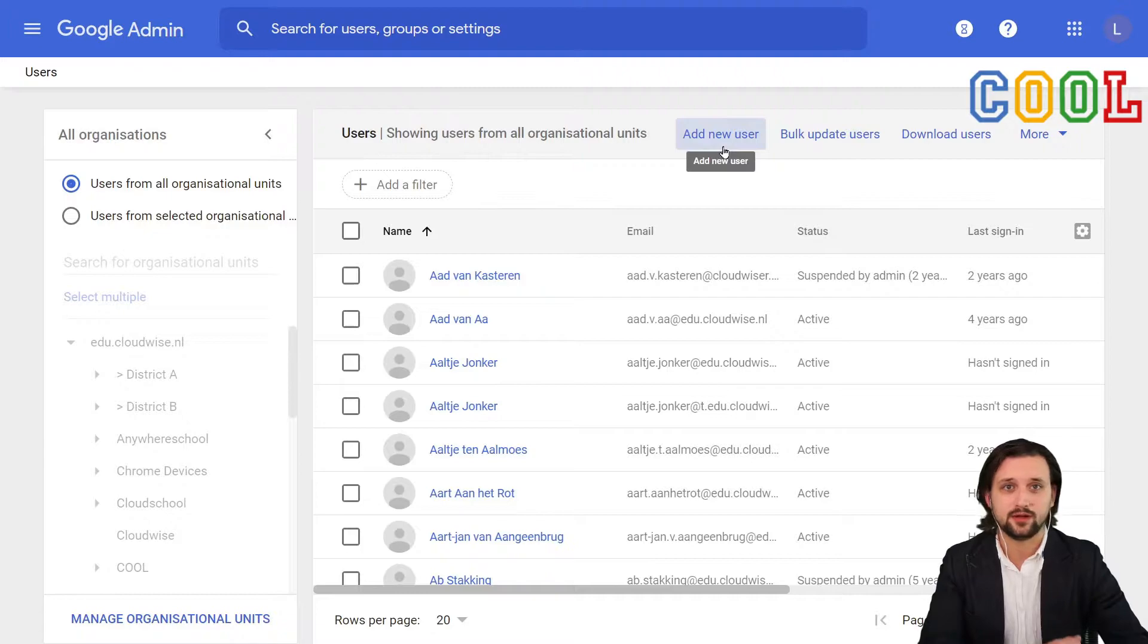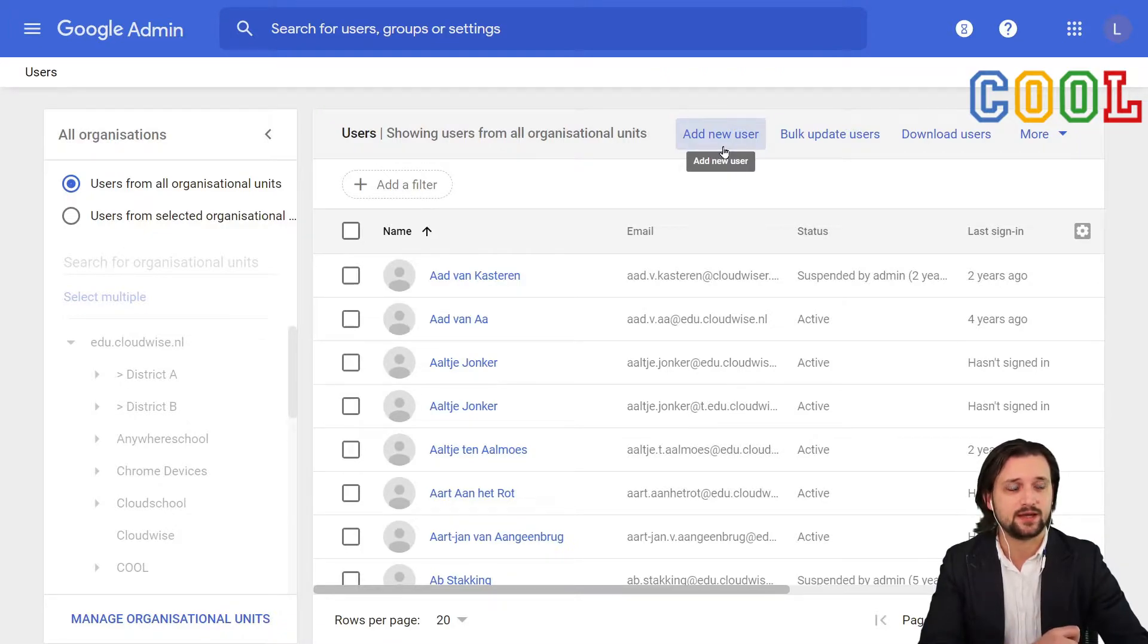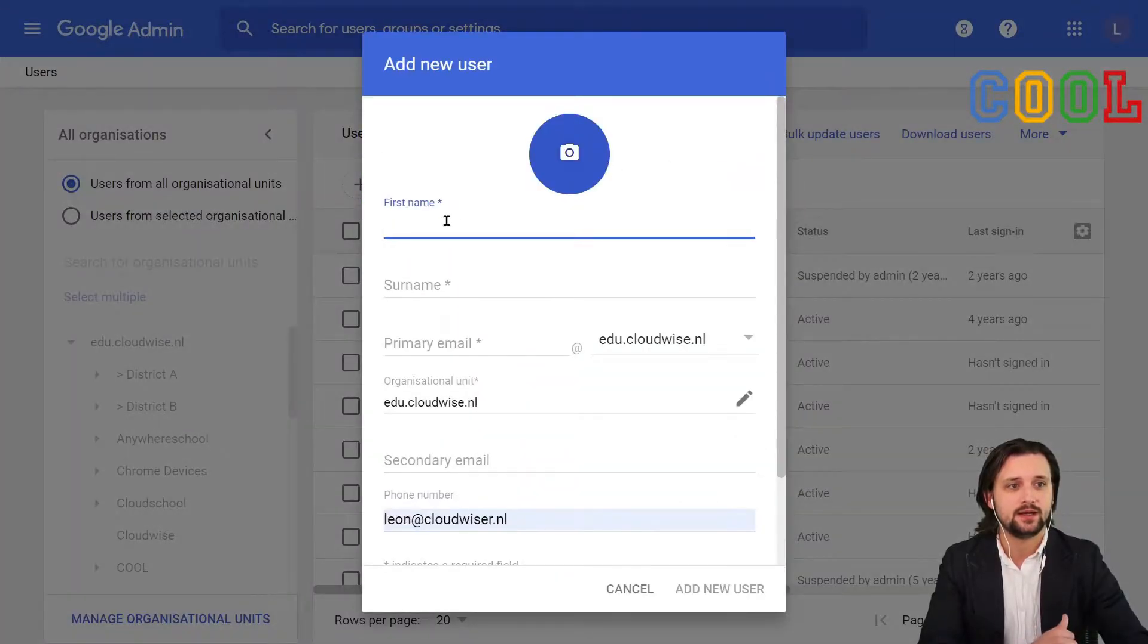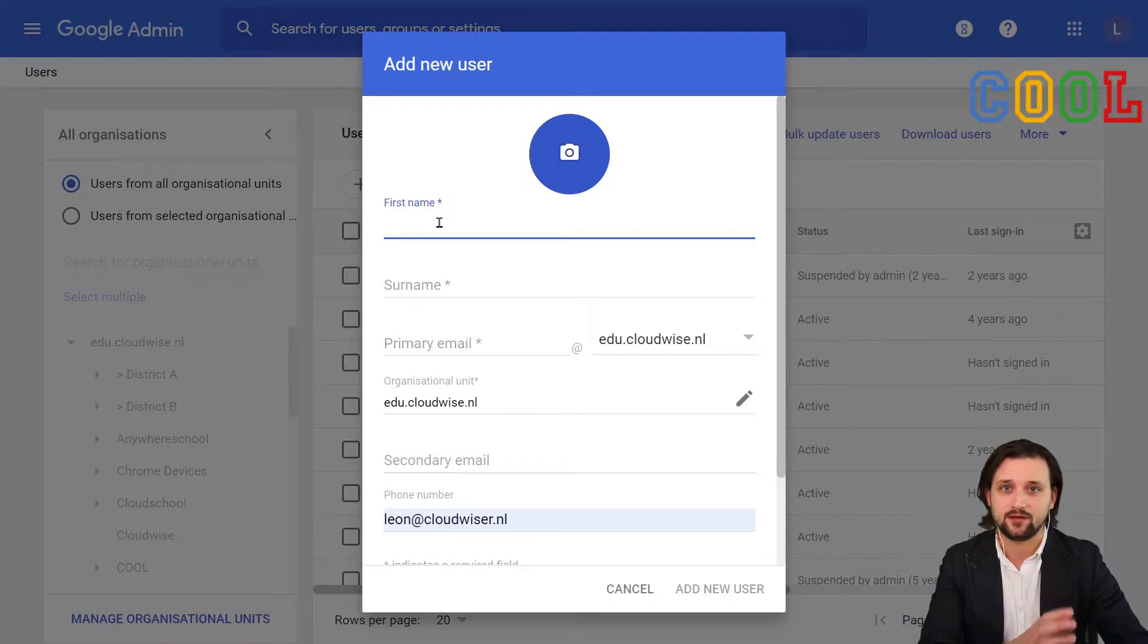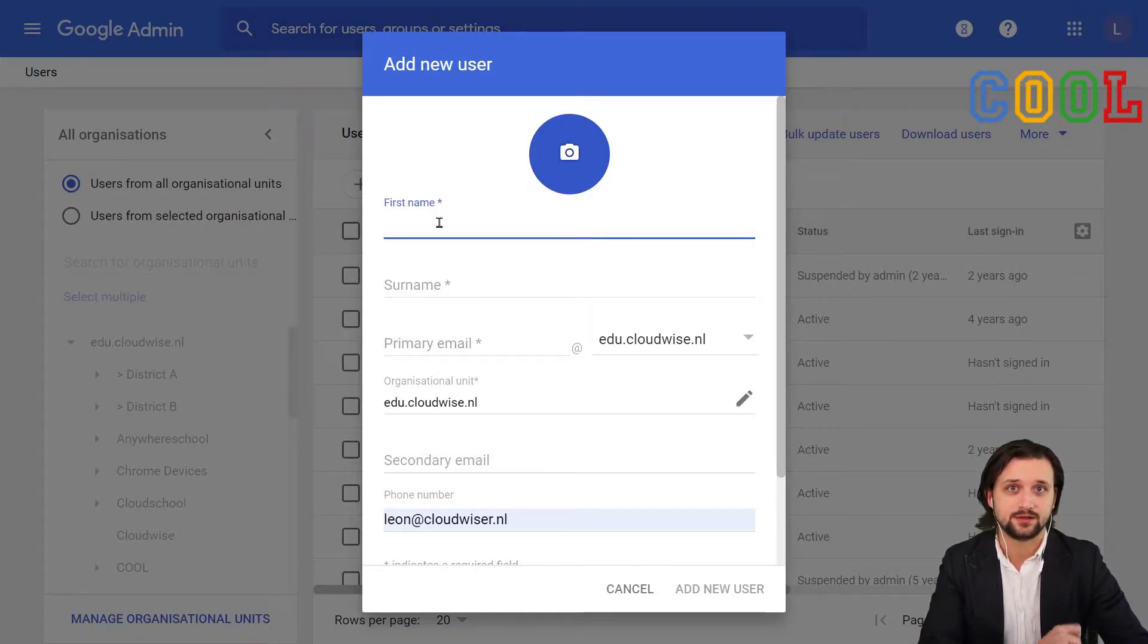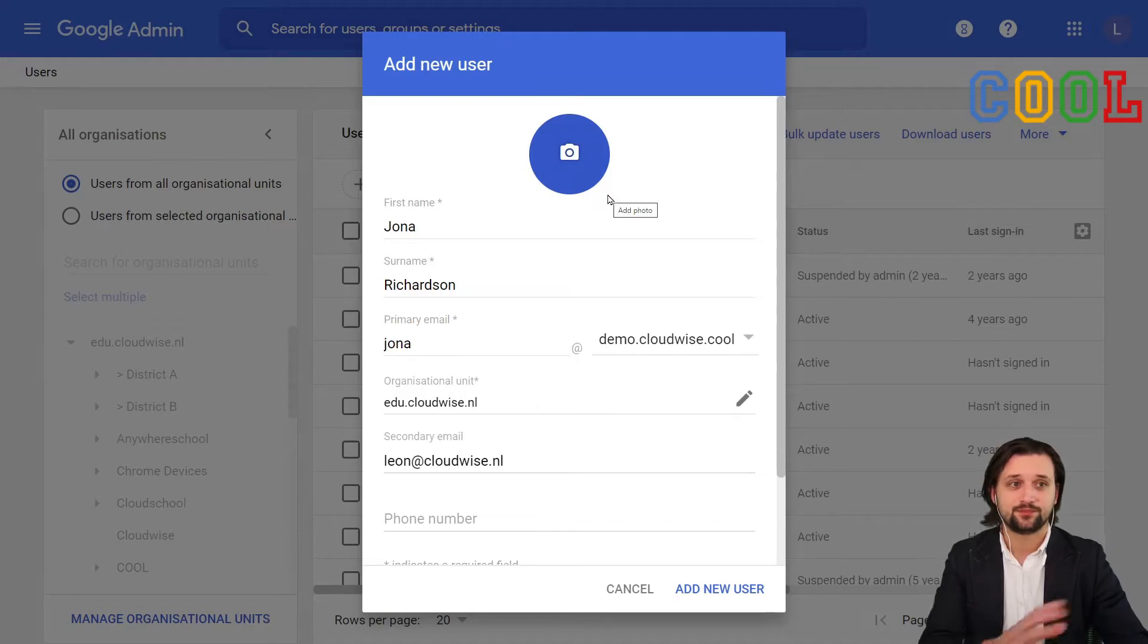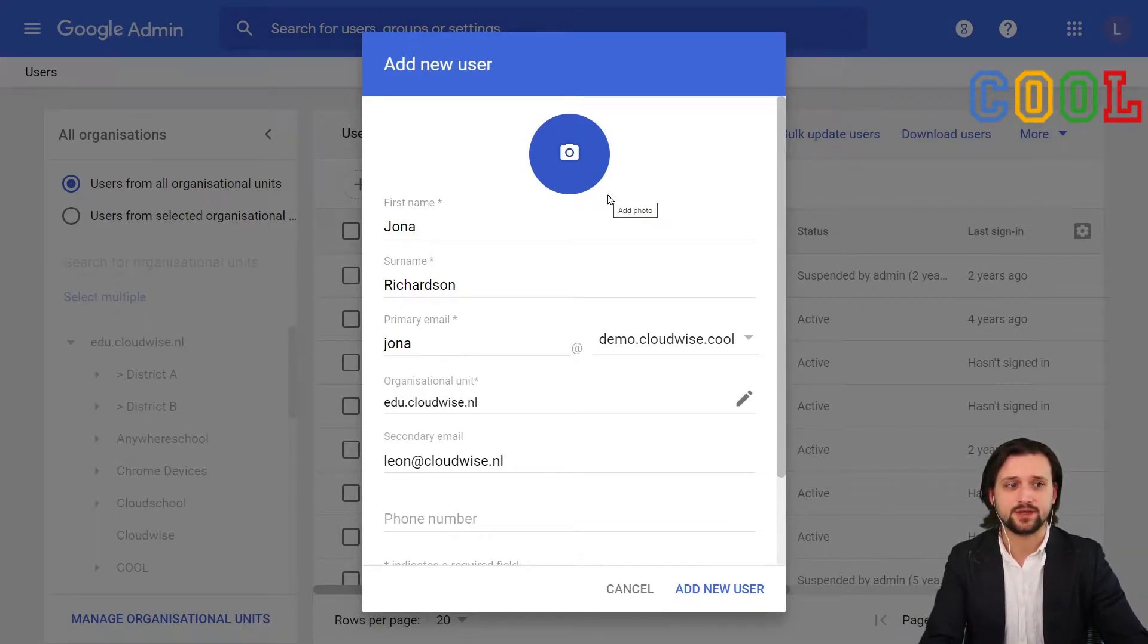At the top, we see here that we can add a new user. We click it and we have the options to fill in all these fields. I quickly skipped ahead and filled in these fields for you.